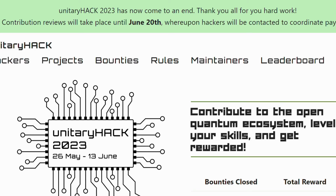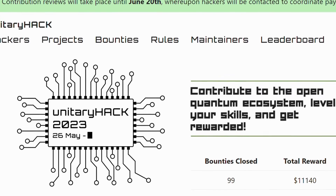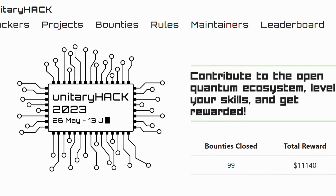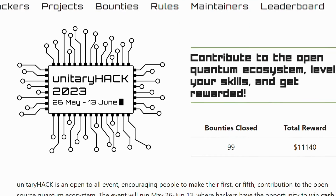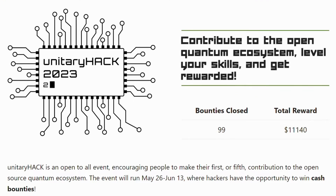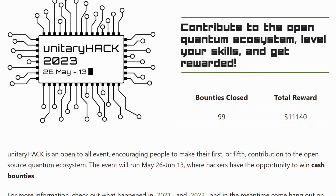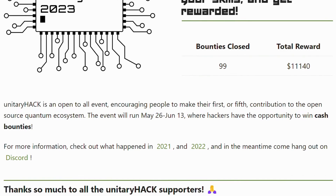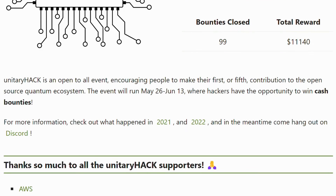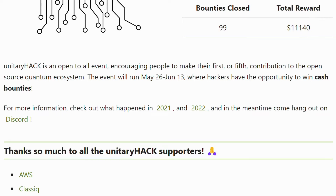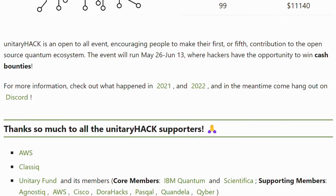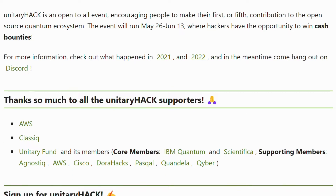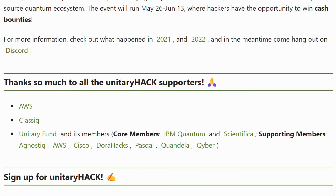Unitary Hack — Unitary Hack is an open-to-all event encouraging people to make contributions to the open-source quantum ecosystem. Participants have the opportunity to win cash bounties for each challenge. It occurs between May and June annually. Some past sponsors are AWS, Classic, IBM Quantum, Cisco, Pascal, etc.